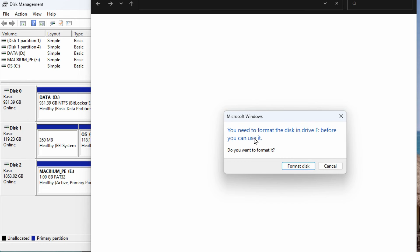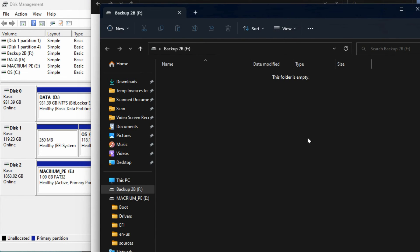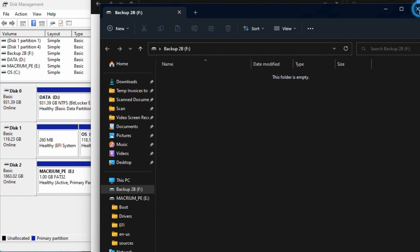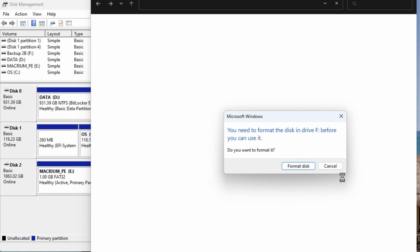It pops up saying to format it but you can cancel that. It shouldn't pop up like that because it is already formatted. And you can see here a second or two later it pops up showing the drive is formatted.